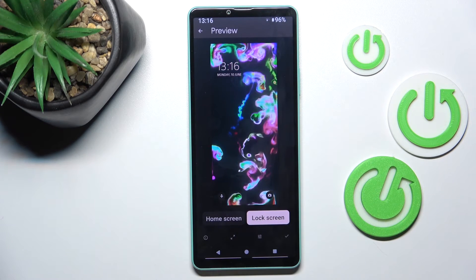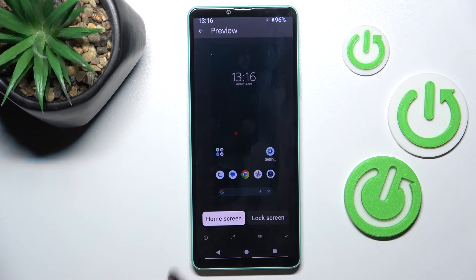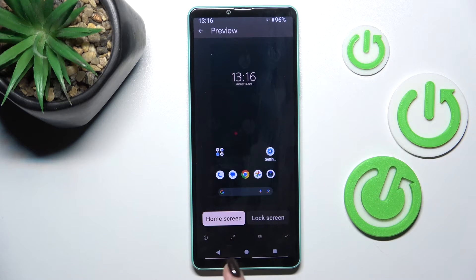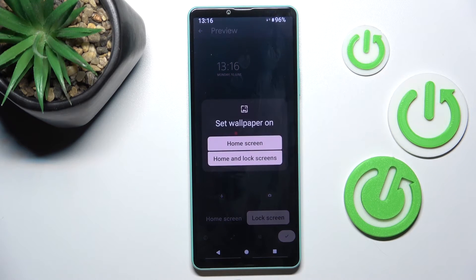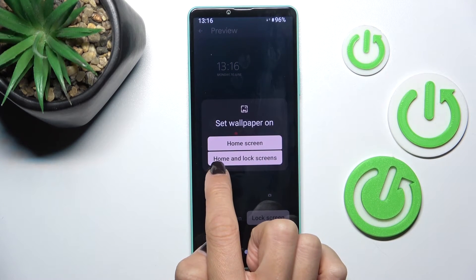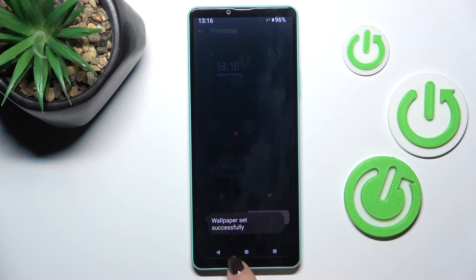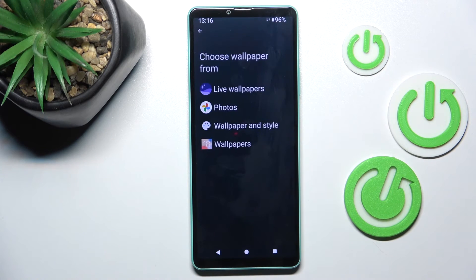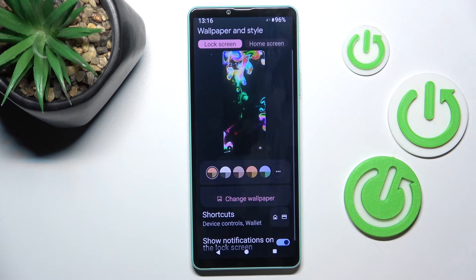You can apply this live wallpaper for your lock screen and also for your home screen if you want to, but let me apply it for lock screen only. Okay, so home and lock screens — now we can smoothly change the home screen, so let's choose another one.